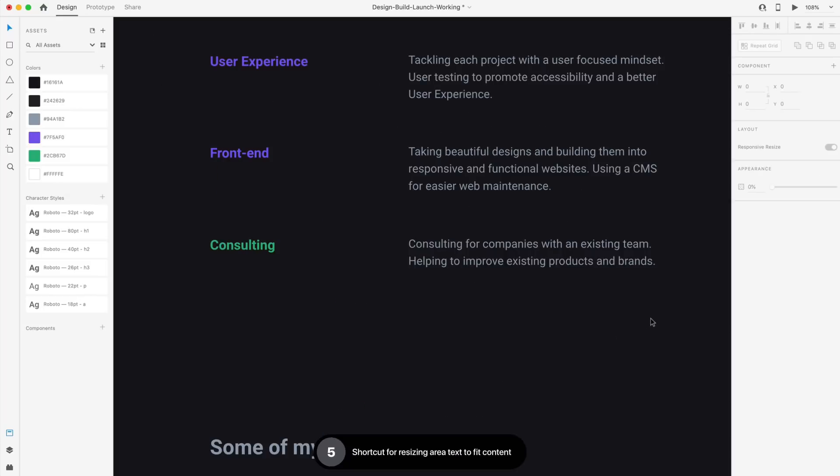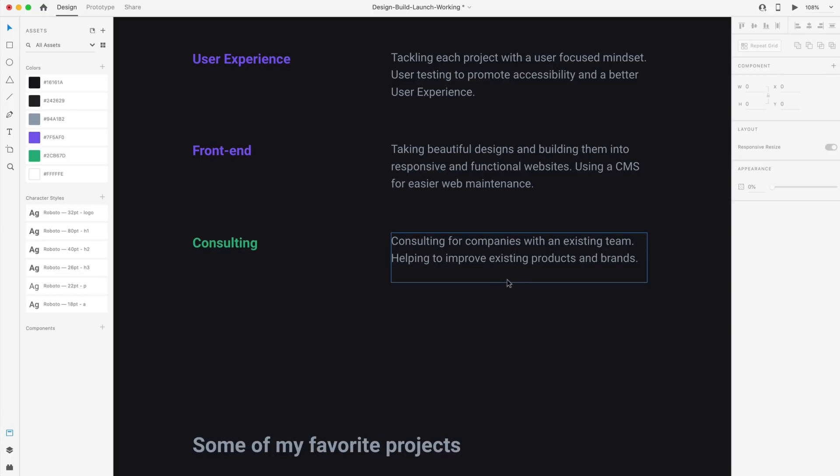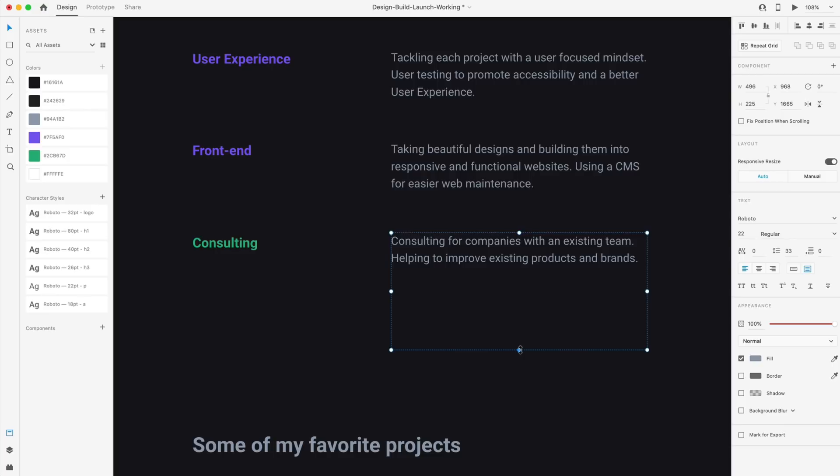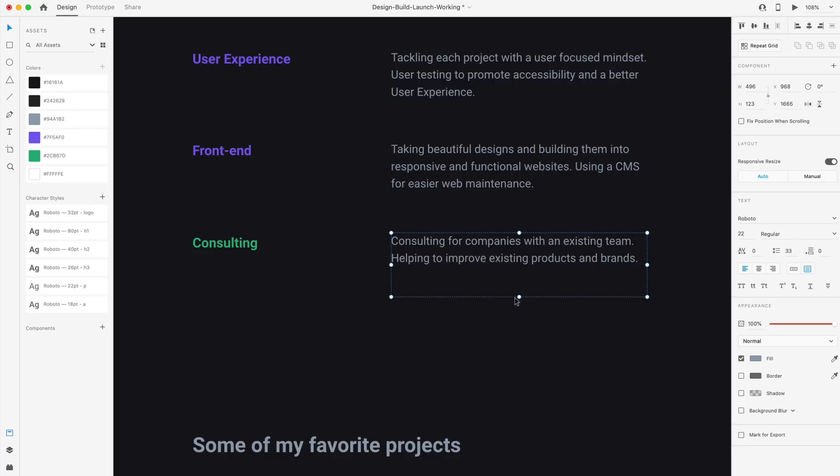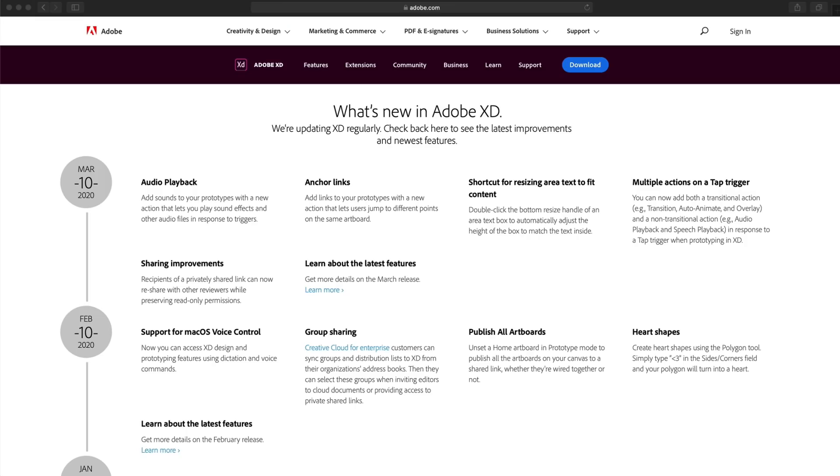And the last final update we have this month is a shortcut for resizing the area text to fit the content. This is a great feature. It just allows you to select a text area and double click on the bottom anchor and it will size that area to fit the content. This one is a great one when you're working with text and you're changing it in and out. And so these lines of text will get longer or shorter. And you can just simply double click on this bottom anchor and it snaps it right to there instead of dragging it by hand, figuring out where it disappears and then kind of guesstimating where the bottom is.